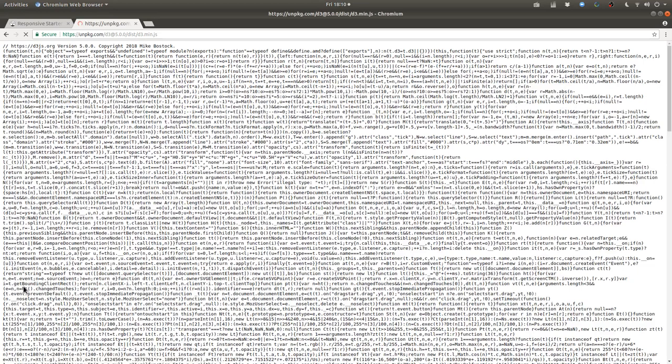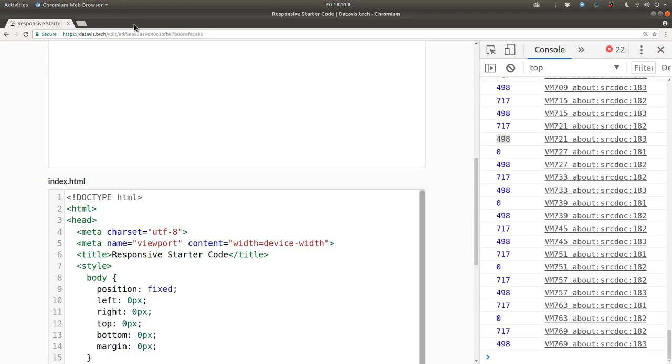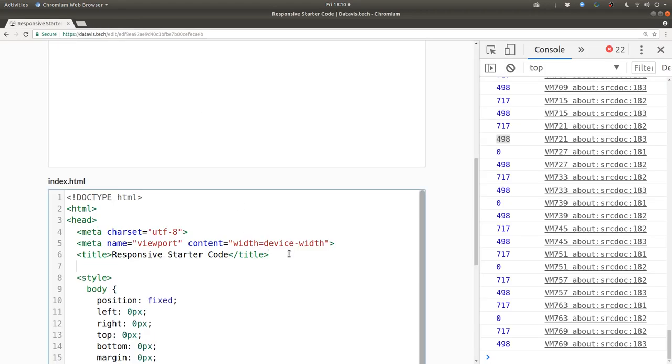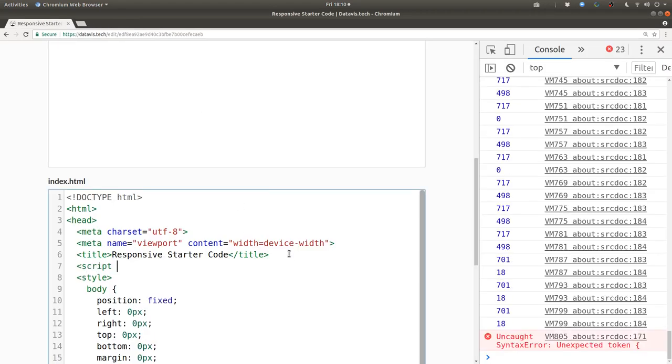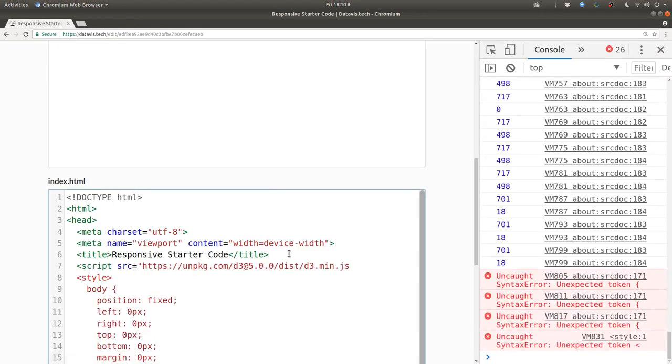I'm going to use this great CDN unpkg.com/d3 and when I navigate to this page it will navigate to the currently released version of D3 which happens to be 5.0.0 so I'll copy that URL and use it as the source value for a script tag in our page.